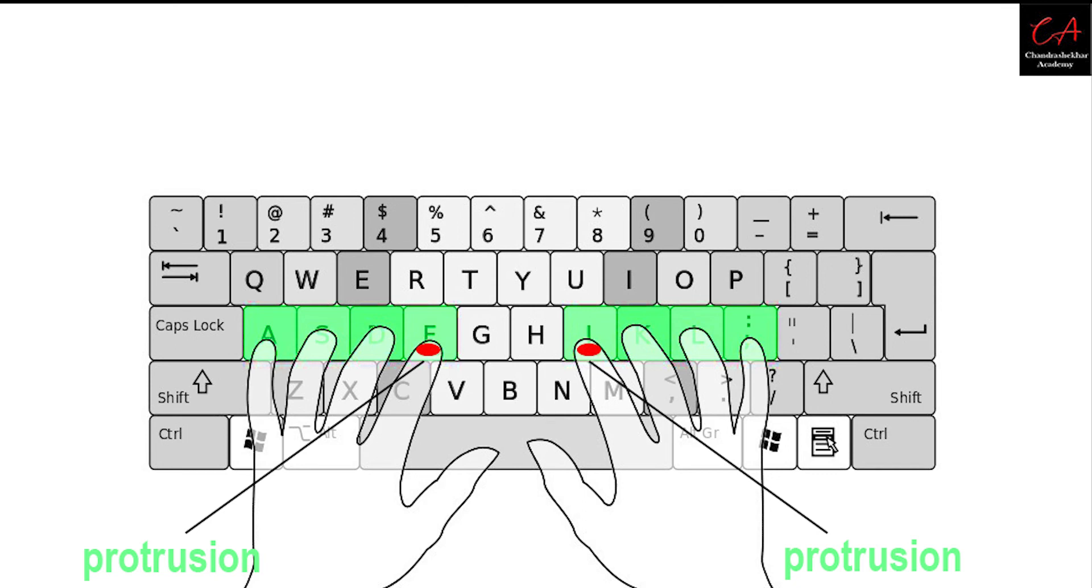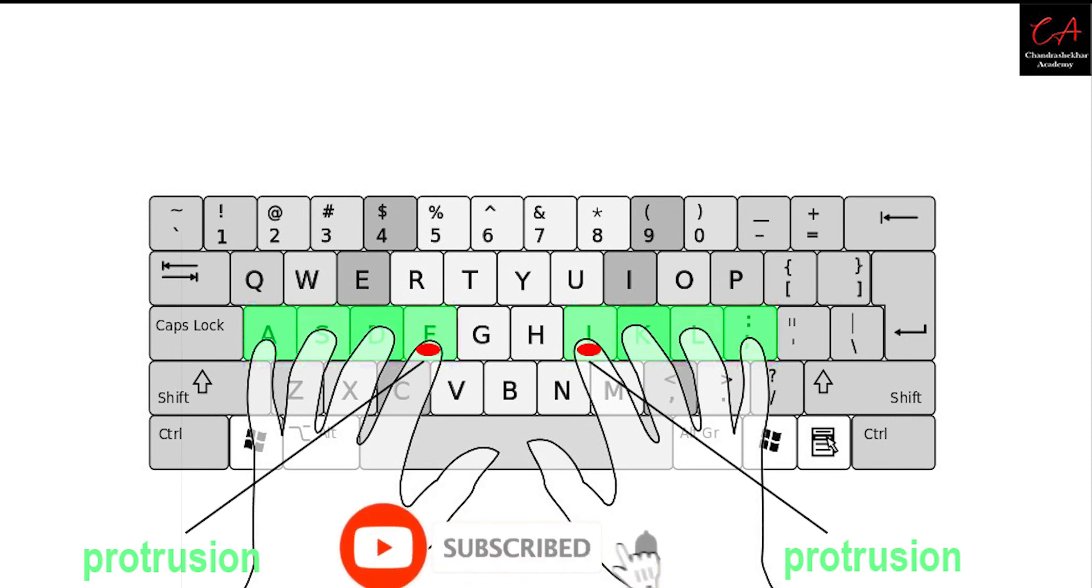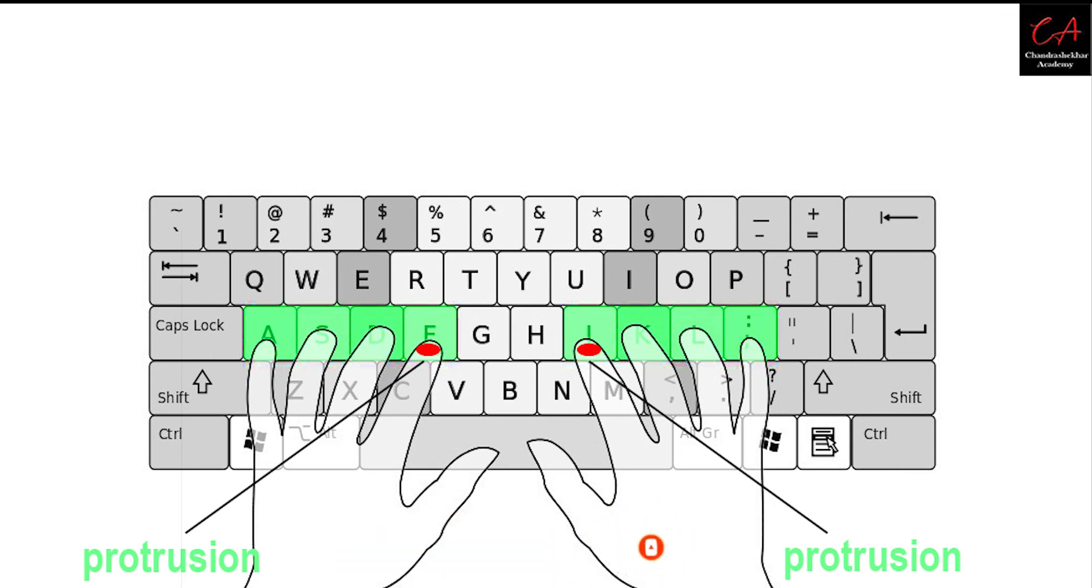Finally, there is protrusion on the bottom of F and J key. This will help you to return to home position without looking at the keyboard. Look at the image on the screen. Protrusions on the bottom of F and J key are highlighted for your convenience.